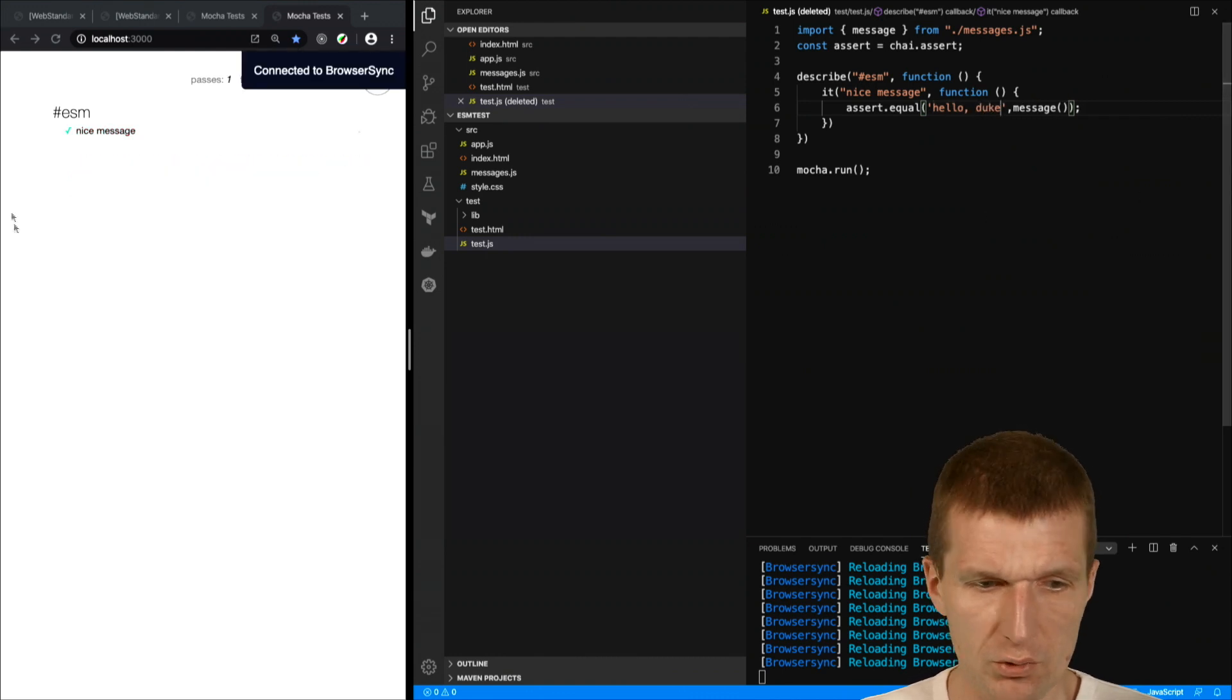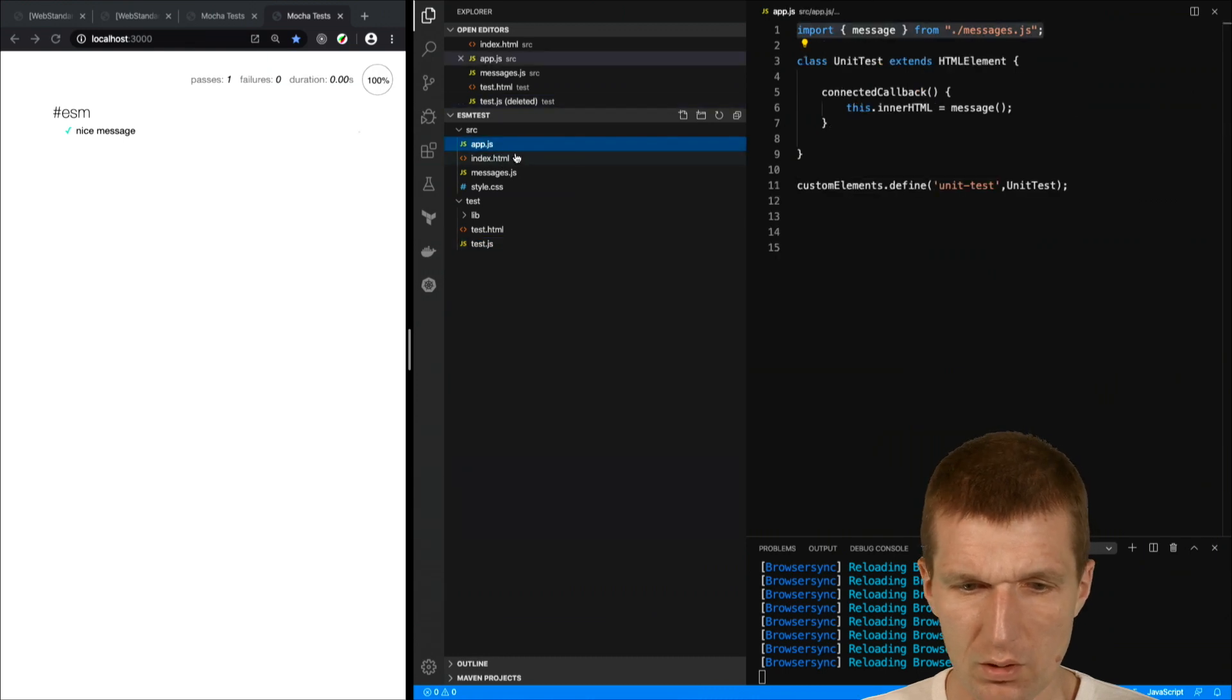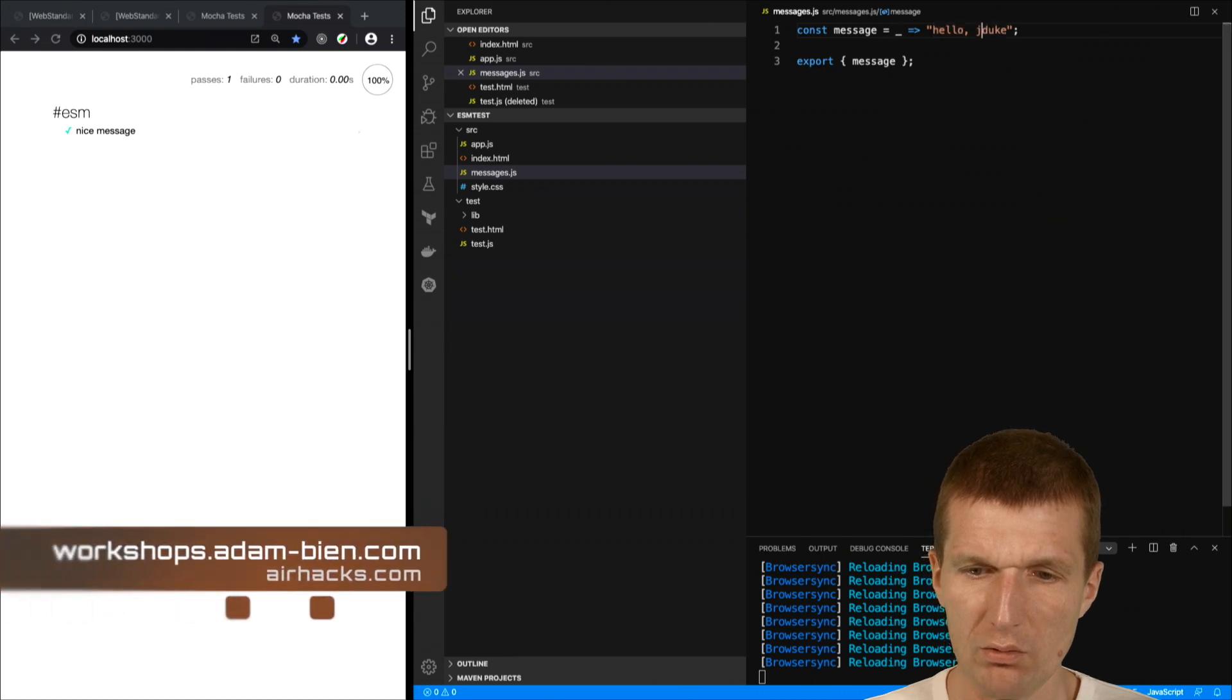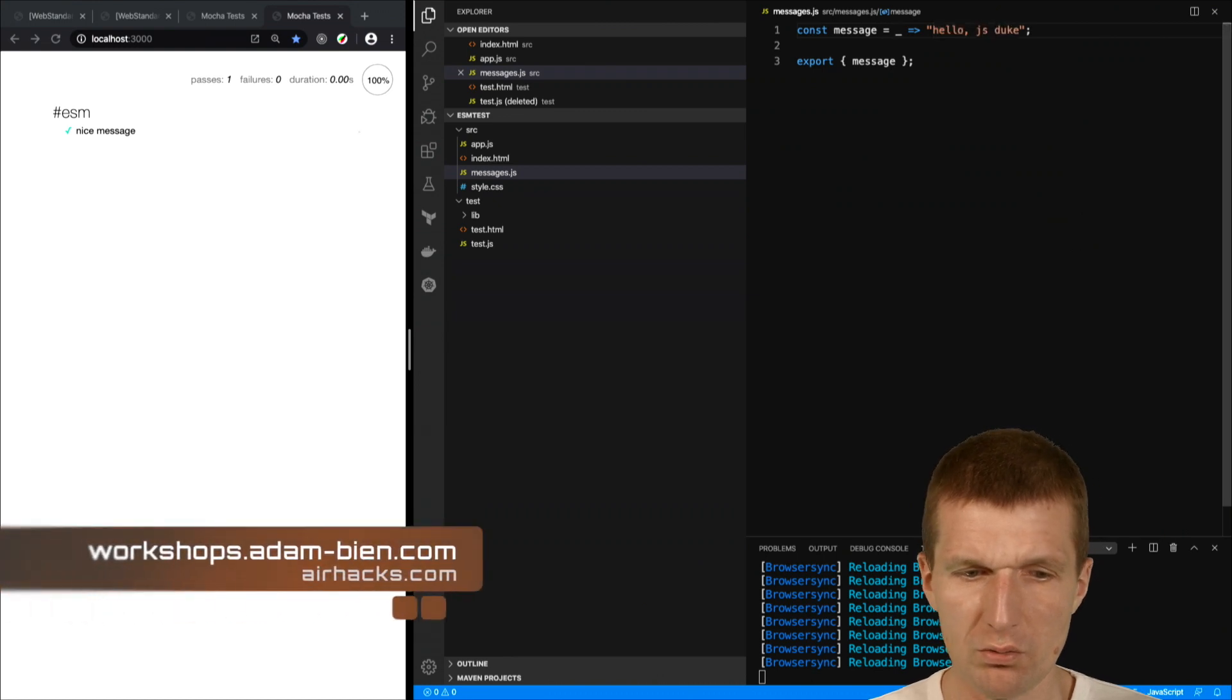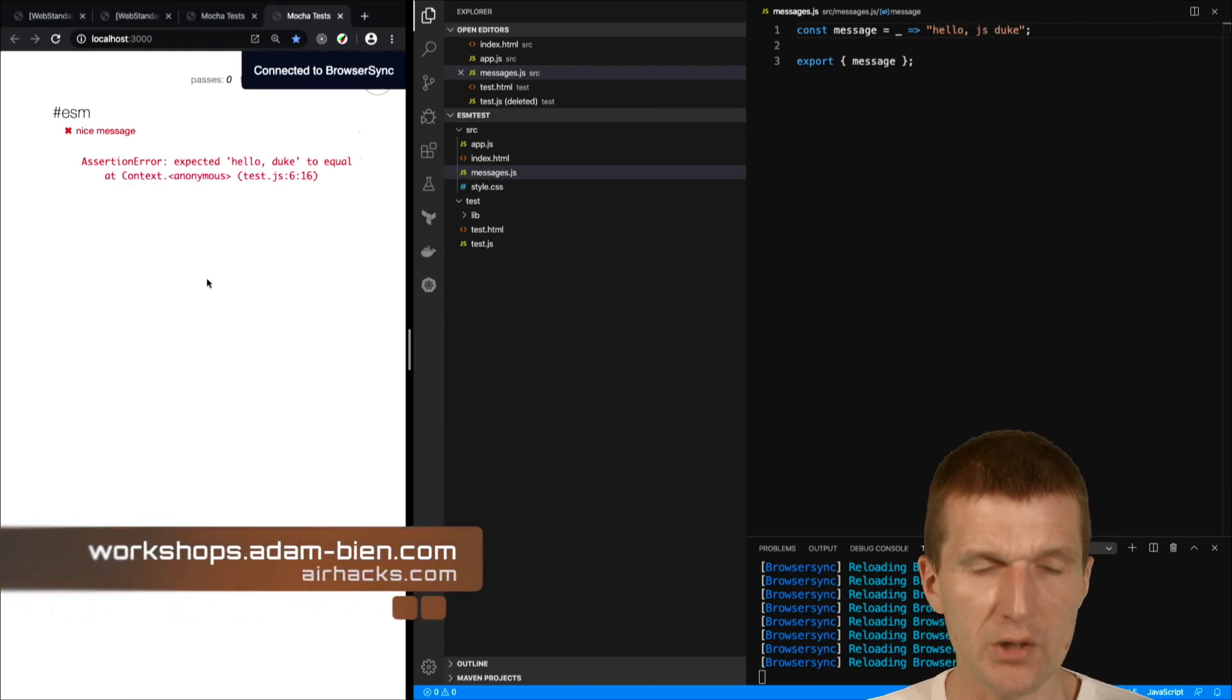So if I change it, come back to the business logic and say hello JS duke, then it breaks again.